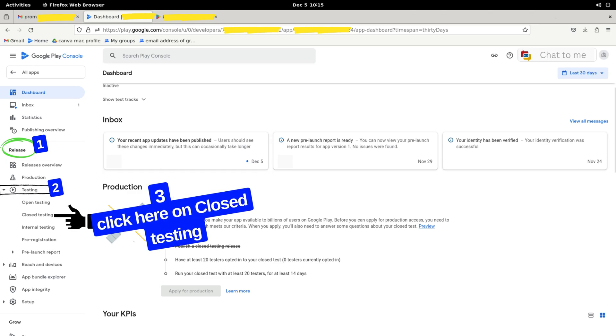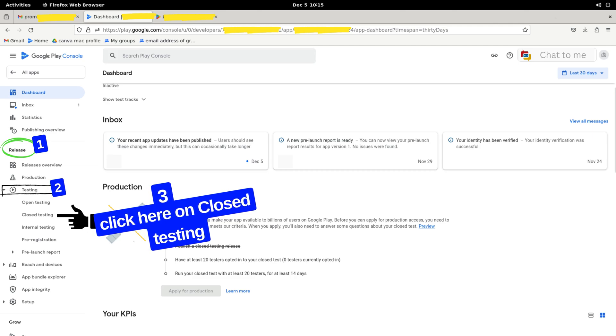If you don't see Closed Testing, click on Testing and a drop-down menu will appear where Closed Testing should be listed. For now, we need to click on Closed Testing.